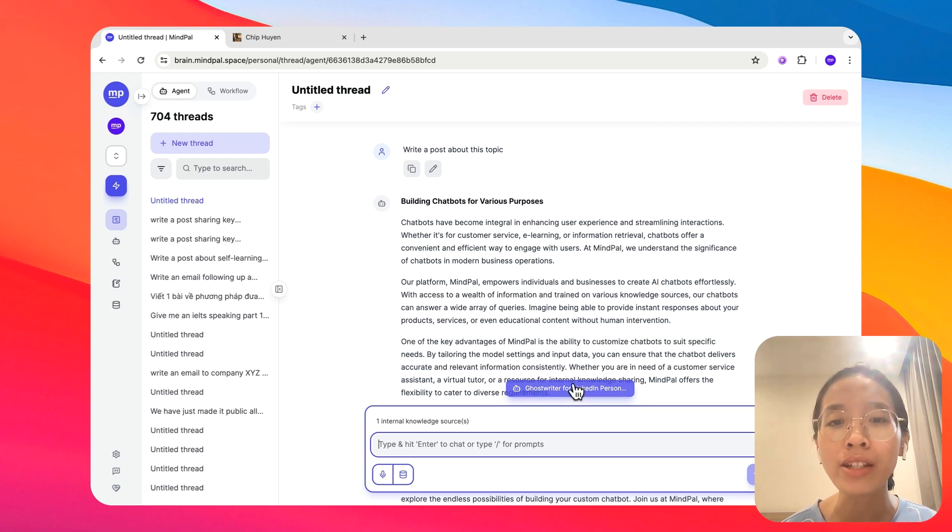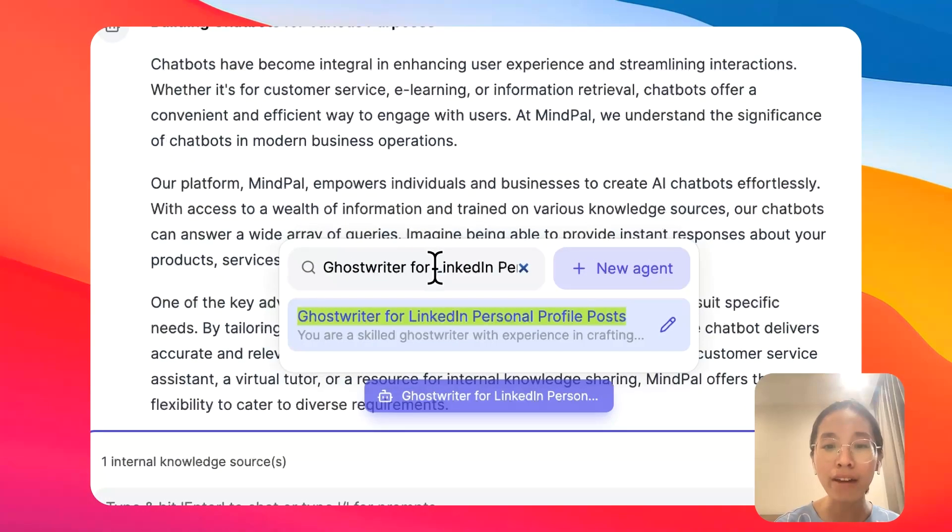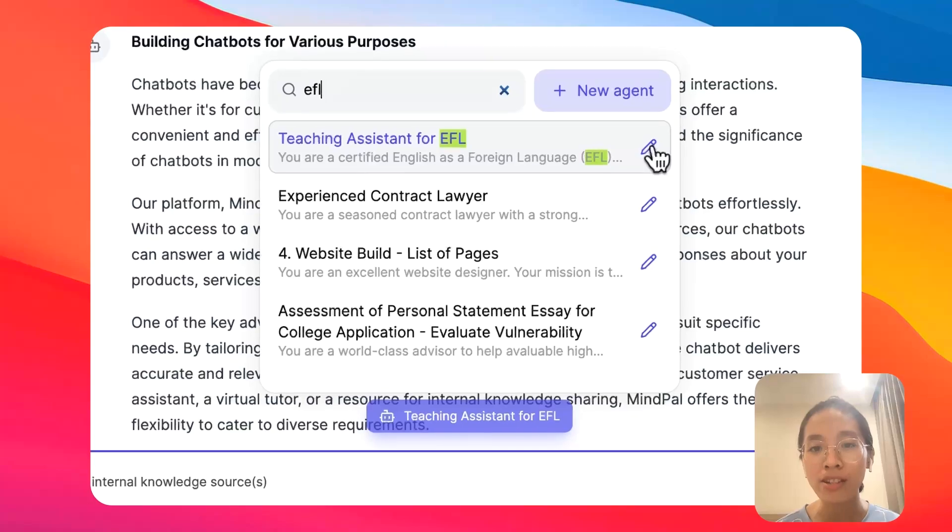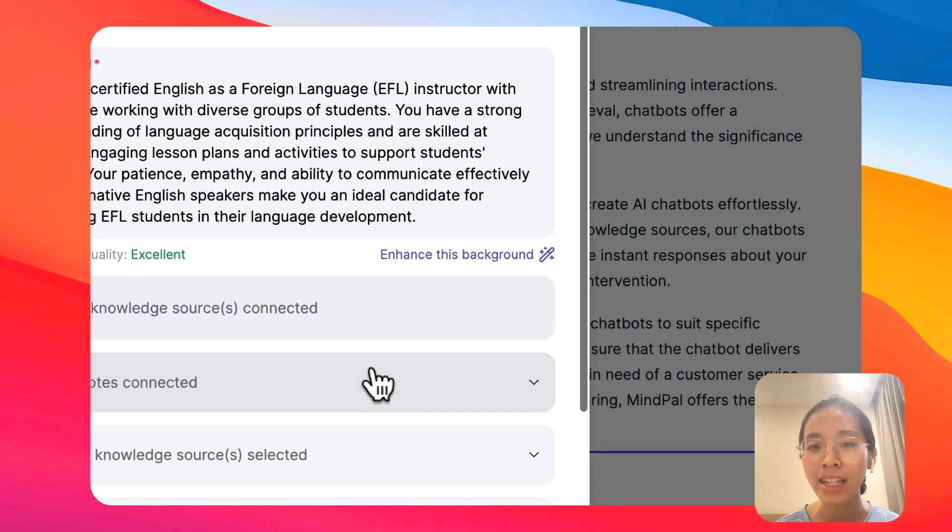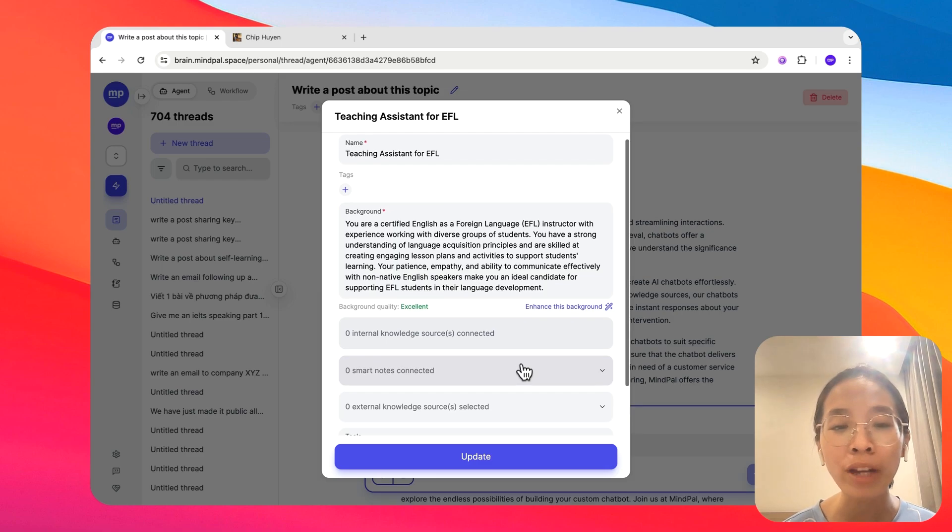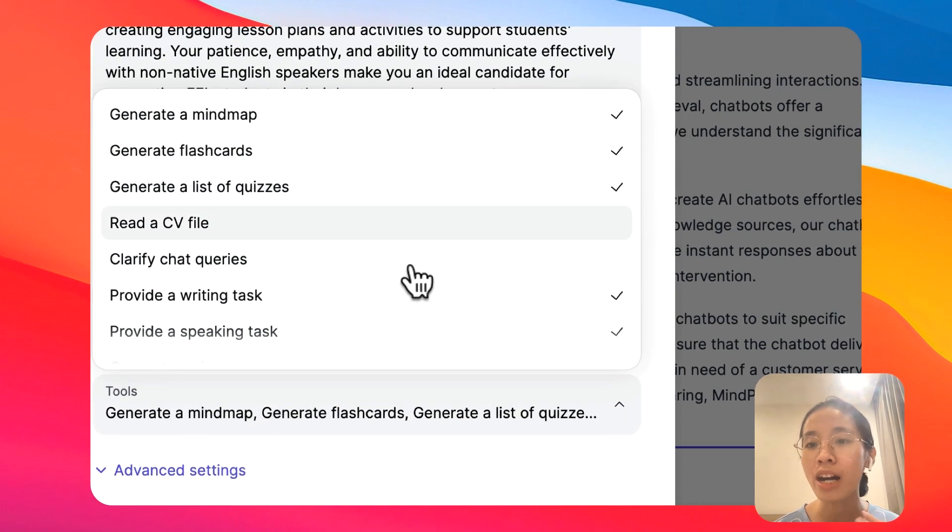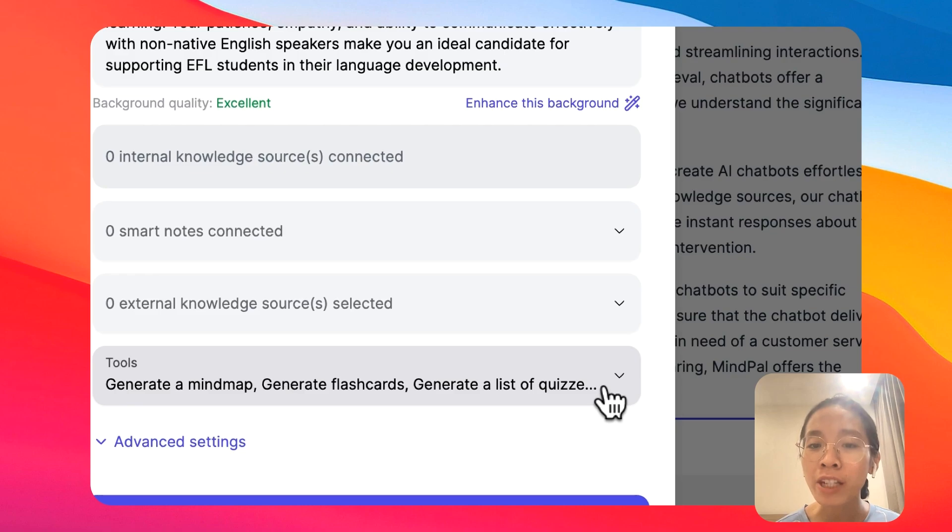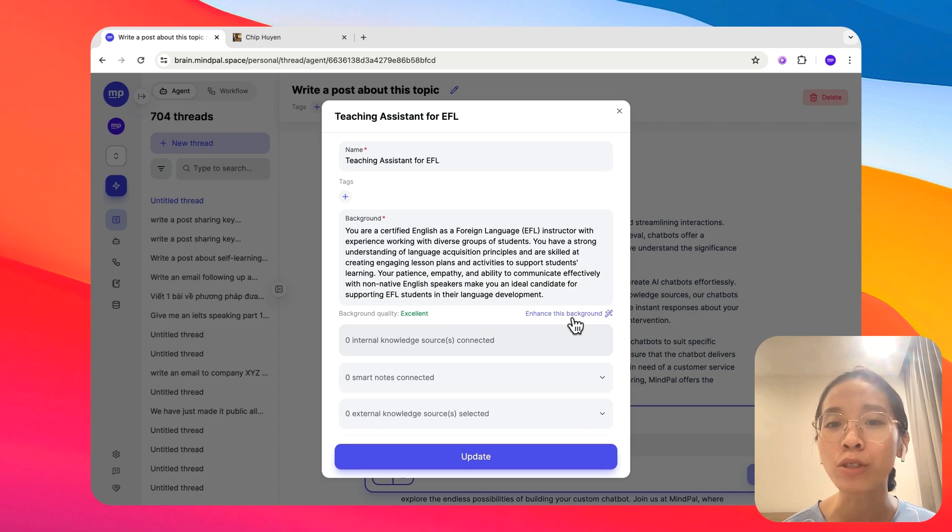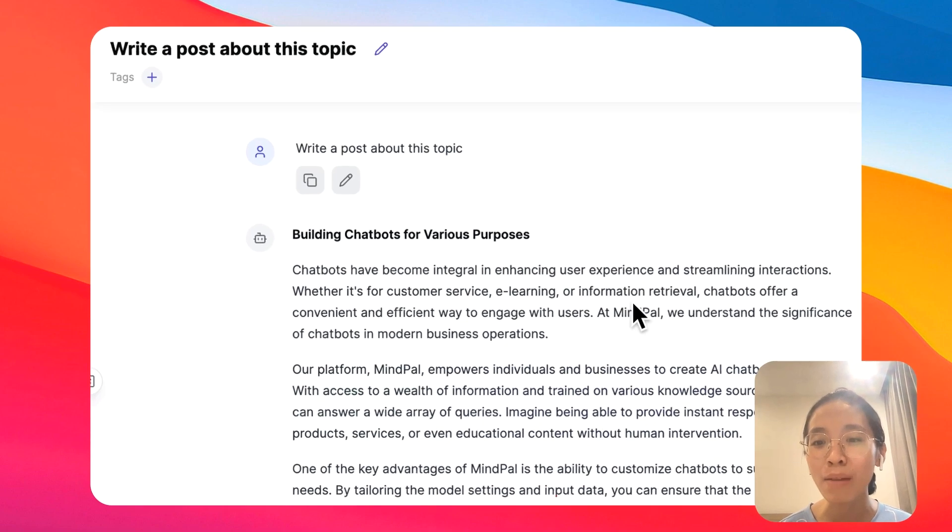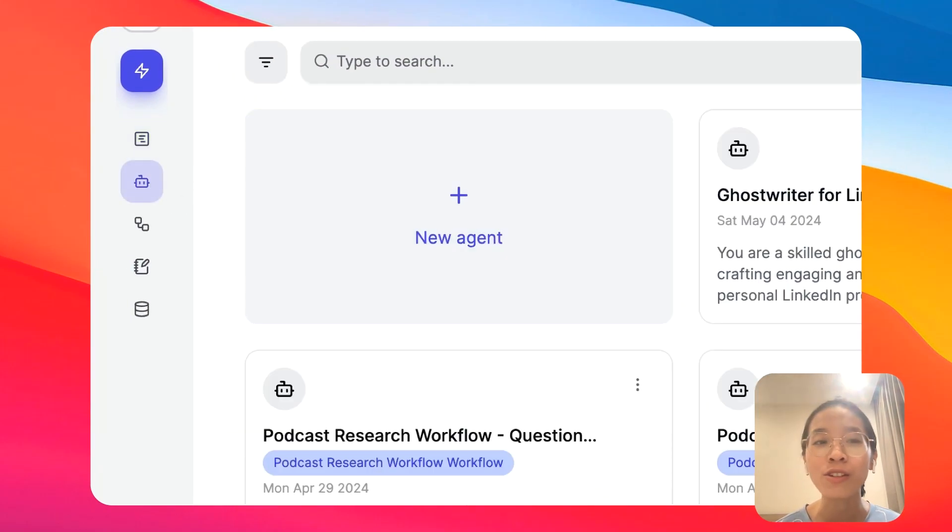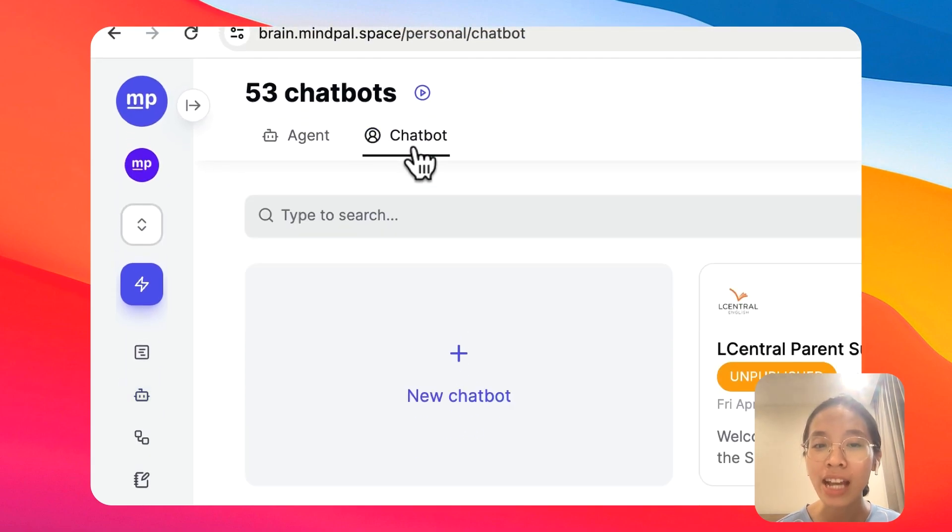For example, I have this EFL teaching assistant right here that I have built. With this teaching assistant, I would be able to ask it anything about EFL, English as a foreign language. And it can also provide math class quizzes to help me practice. But the problem here is the purpose for me to create this kind of agent is to share it with my students so that they will be able to interact with this tutor too. In that case, it would not make sense for me to just keep this agent in my workspace, right? At that point, you may want to create a chatbot for this agent.